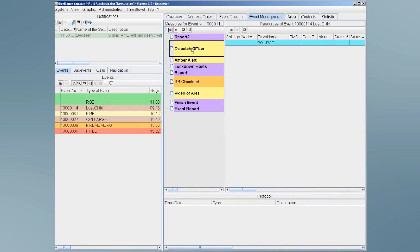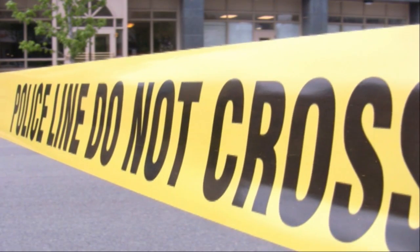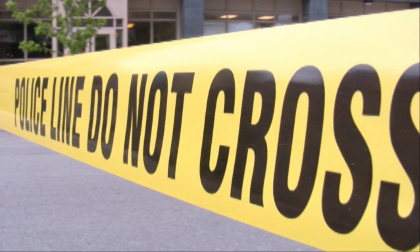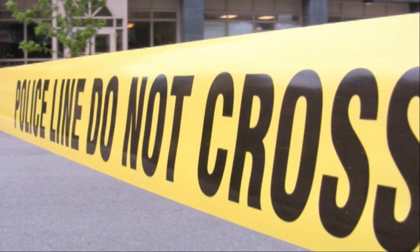He dispatches the police, who confirm the evacuation, and they impose a barricade to block entry to the building until the problem is resolved and the threat of exposure is removed.